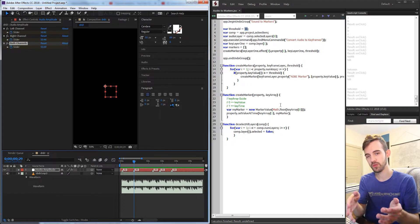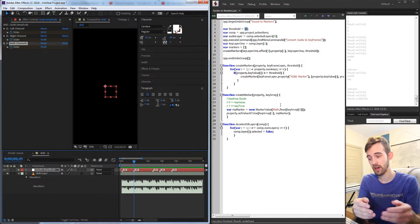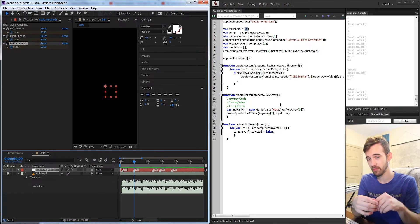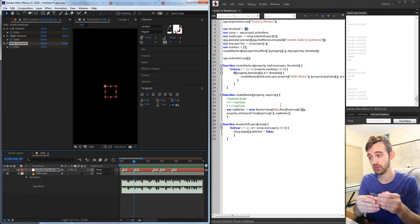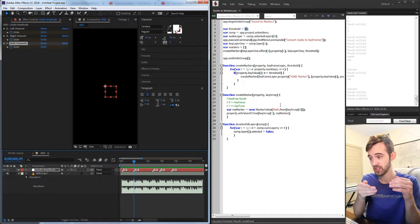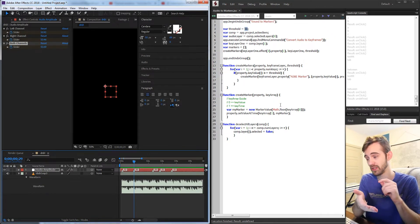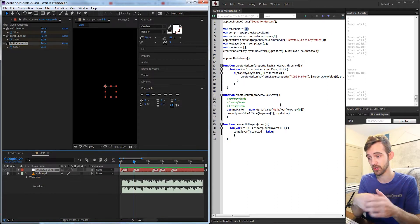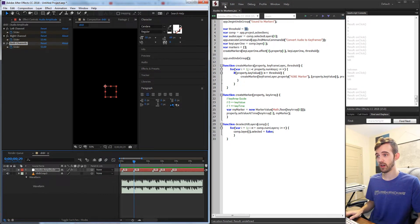This is super useful if you want to automate things, calculate edit points — there are so many possible things you can do with just setting markers, and those markers can be used later to do many different things as well. So let's go ahead and get started.